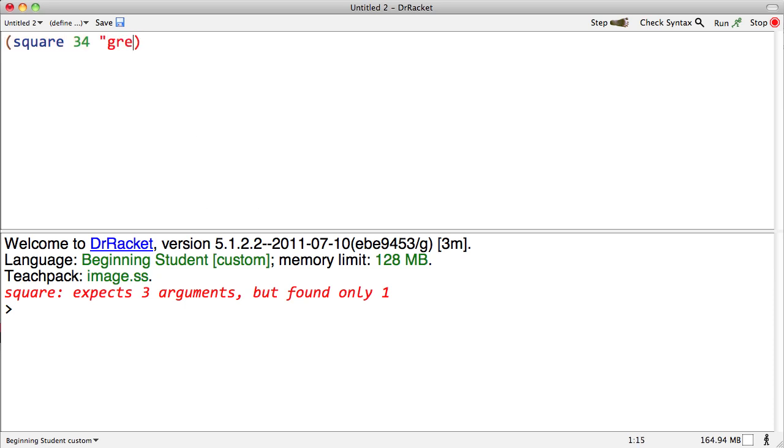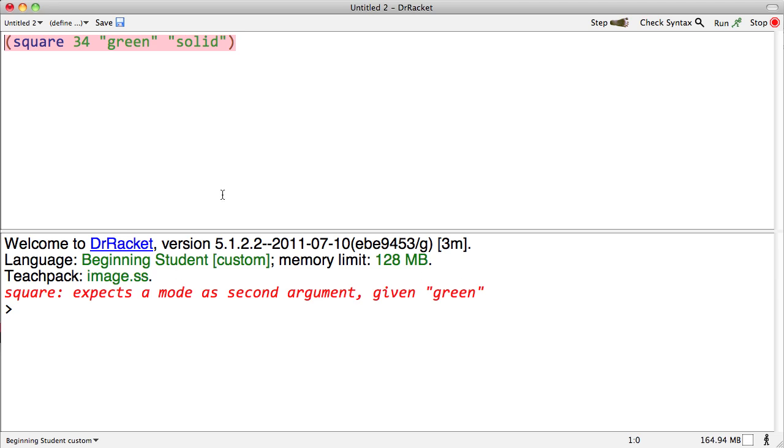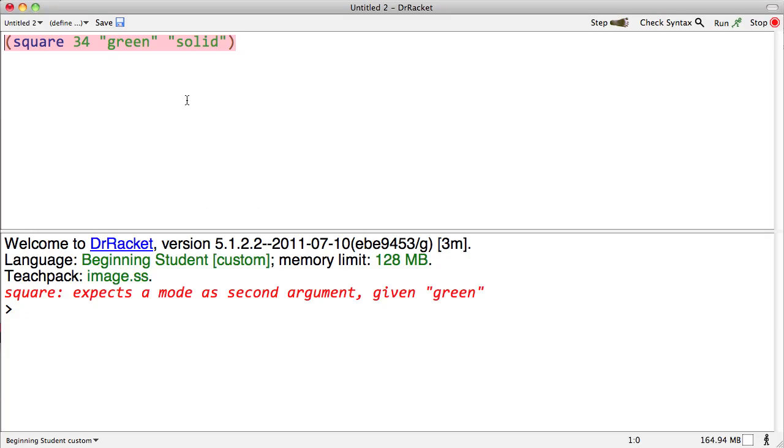Let's make it green and solid. Let's run that. It still didn't work. Again, we're trying to create a square that's green and solid with a side of 34. Let's see what it says: 'Expect a mode as a second argument, given green.' What the heck is a mode? Let's go look at the documentation again. A mode—if the mode is outline or solid—I wrote solid, right. But wait, I wrote solid but mode is supposed to be the second argument. Oh, okay, my mistake. I'm going to switch those around.